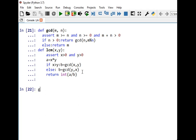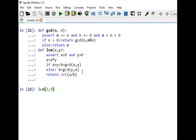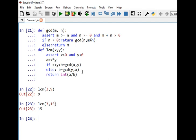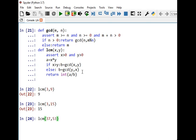Let's verify the code. LCM(3, 9) returns 9, and LCM(3, 15) returns 15, which are both correct. We can also test with larger values to further confirm the implementation works correctly.